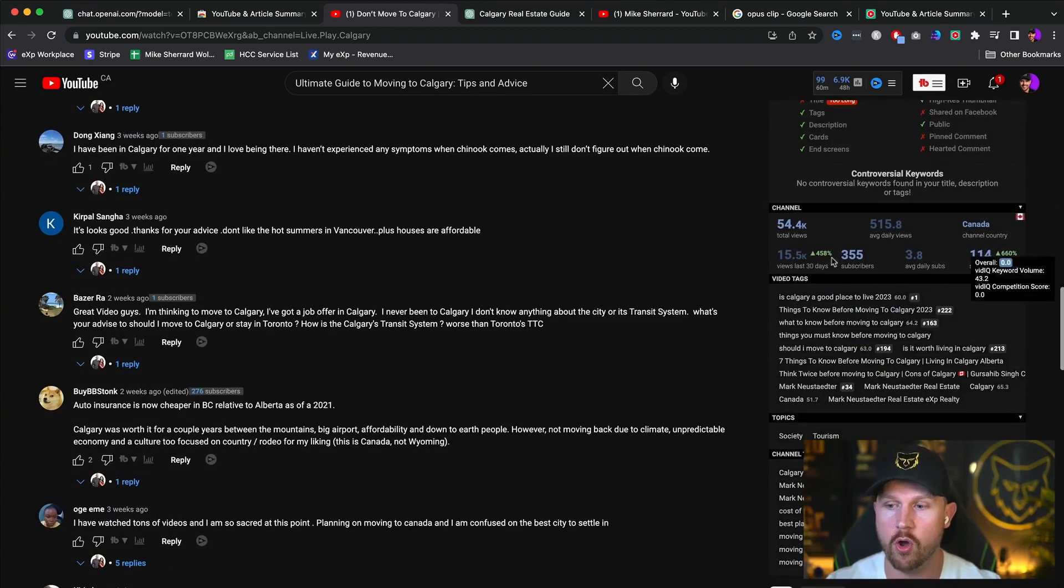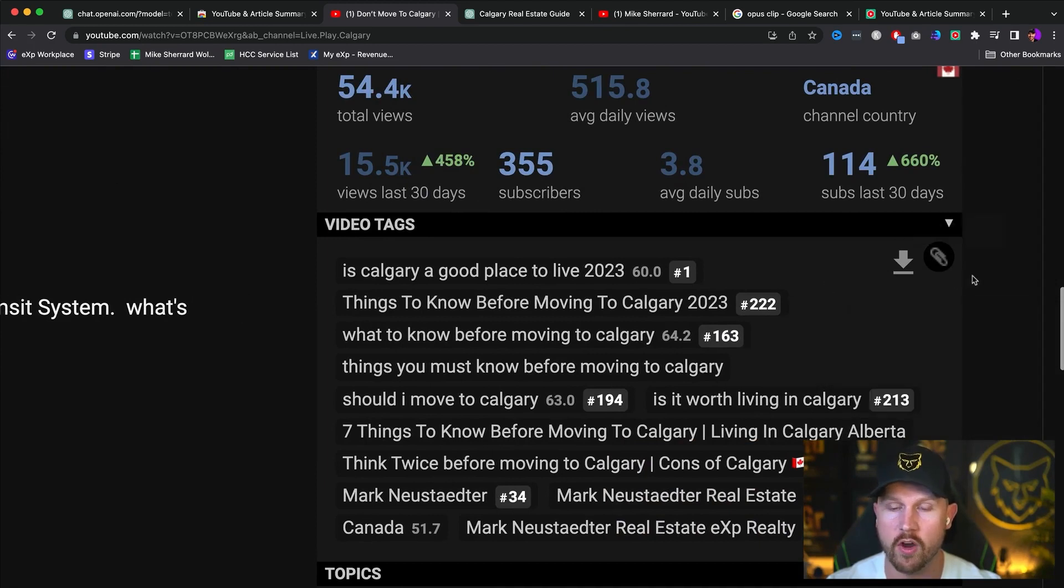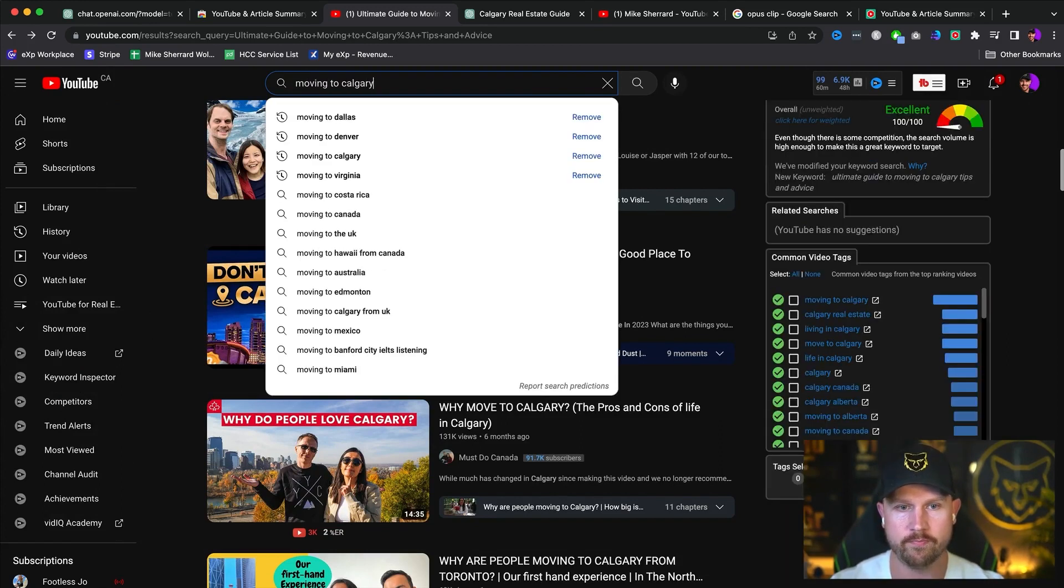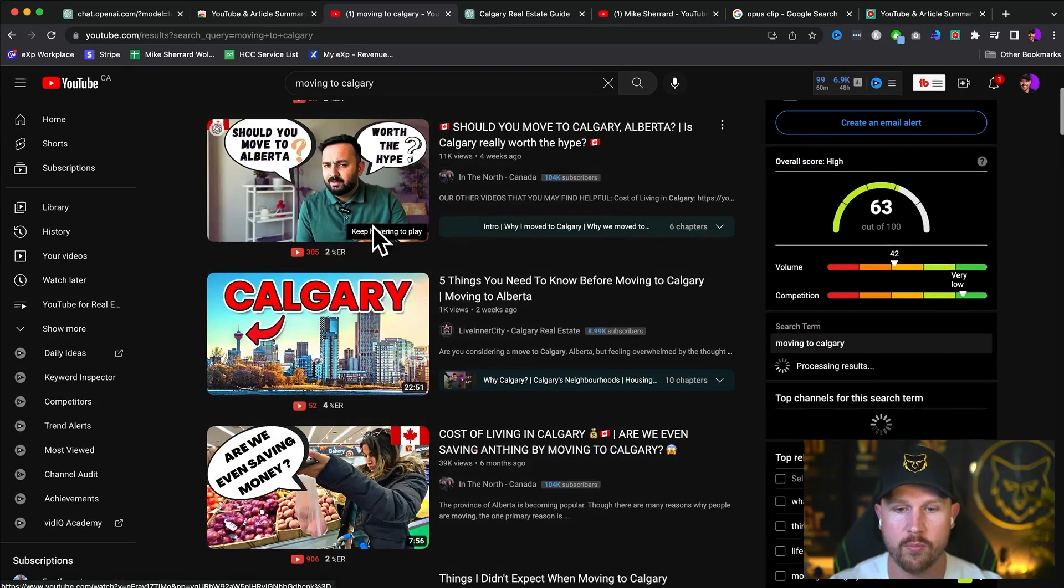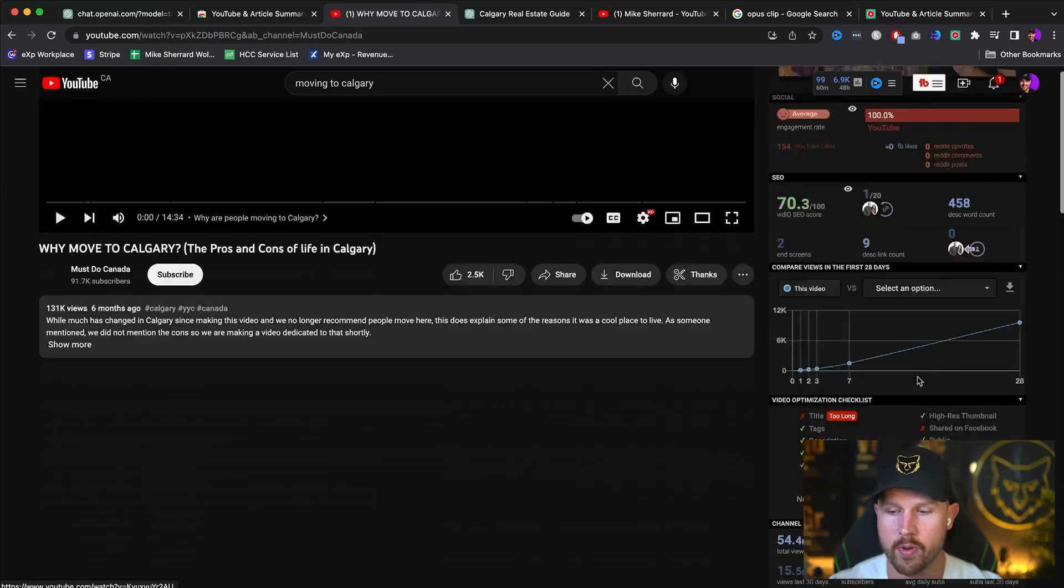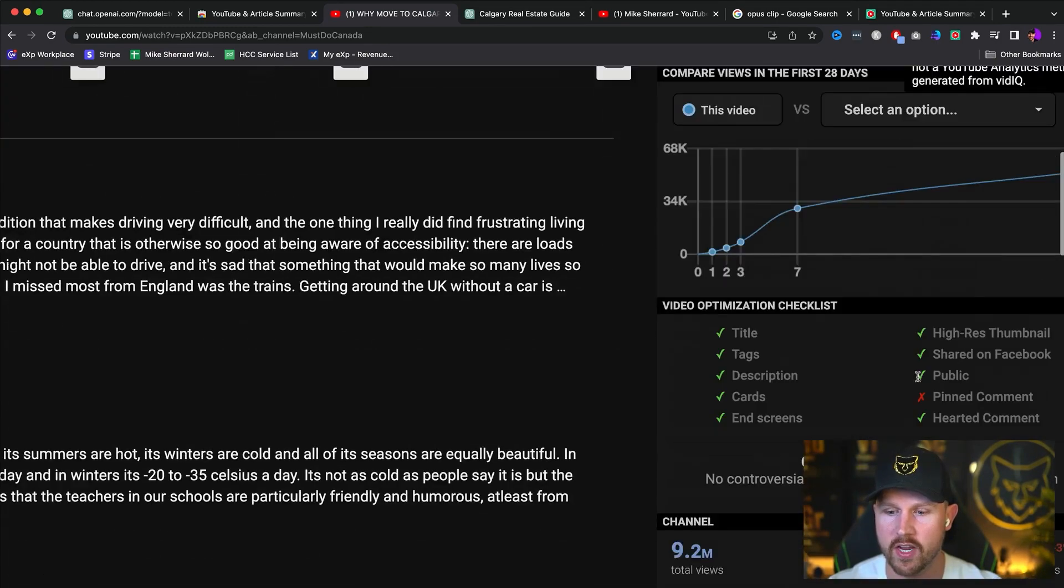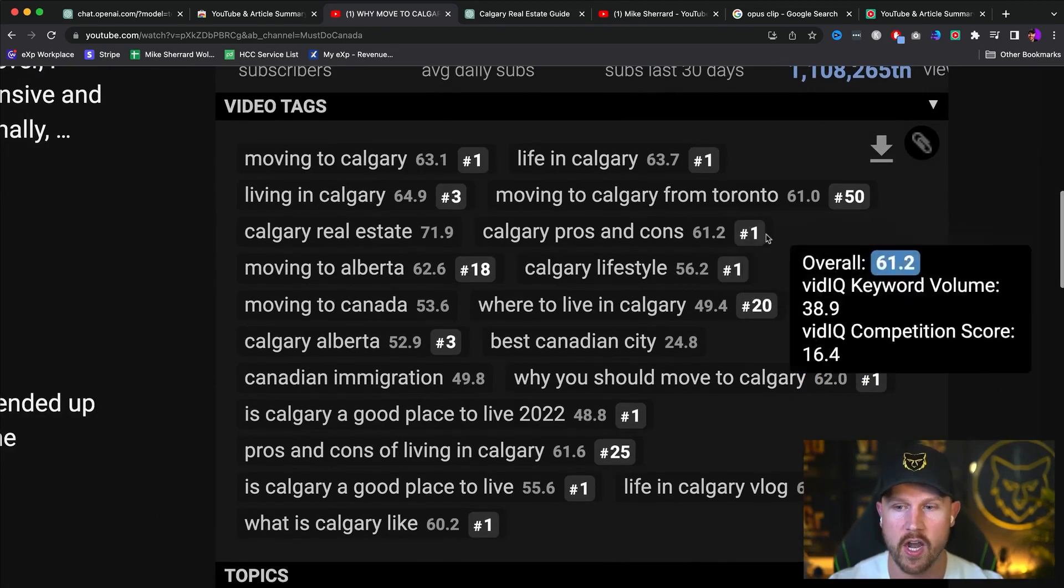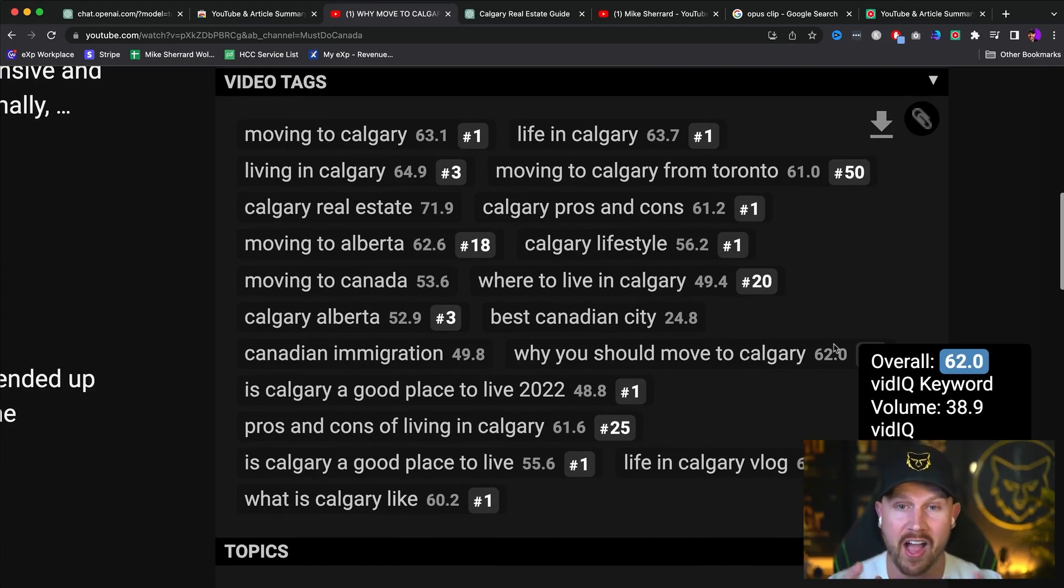So vidIQ is what shows all of this stuff over here in terms of the optimization. So you could even go so far as to copy the optimization. So if we typed in moving to Calgary, typically what I would do is look at the number one ranking video, one of the top ranking ones. And what I would do here is I would come over and I would look at the optimization. So I'm going to pop this over and look at all of the tags that this video is using, which are here.